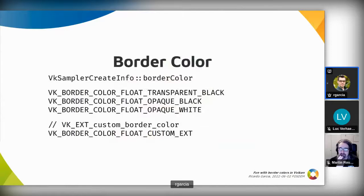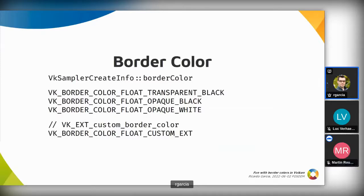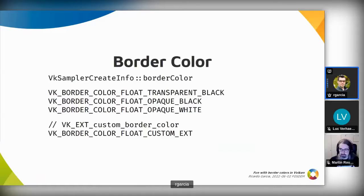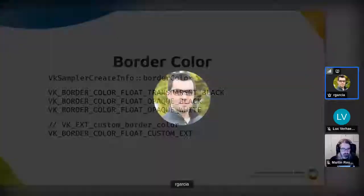The border color is specified when creating the sampler. Initially you get the special opaque black color, which has zero in all color components and one in the alpha component — it's special because not every component is the same. Then we get the custom border color extension, which introduced the possibility of specifying arbitrary RGBA colors when creating the sampler.